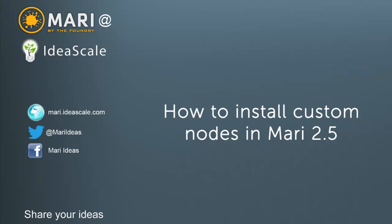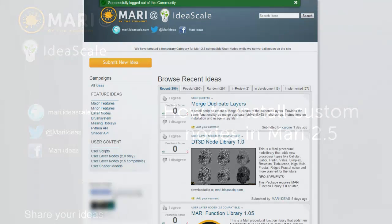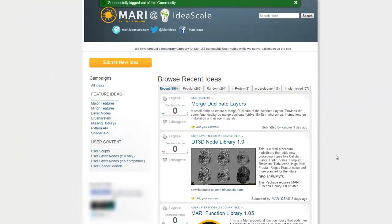Hi and welcome to this very quick demo on how to install new layers and new nodes in Mari 2.5. Mari 2.5 introduced a lot of new shader API for developers, so we can do a lot more than before. One of the things that changed is how to install new nodes.